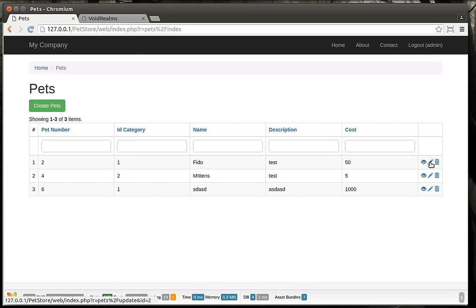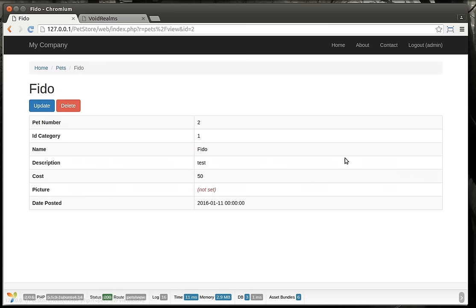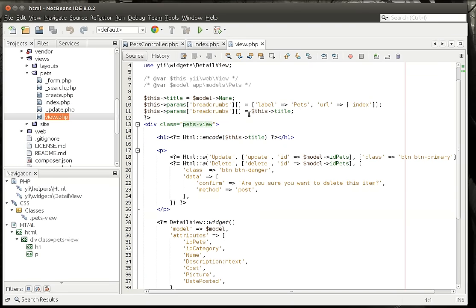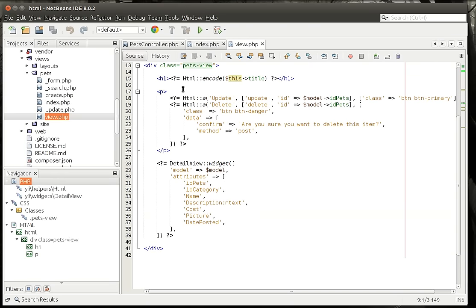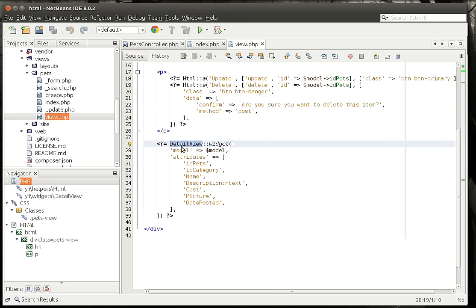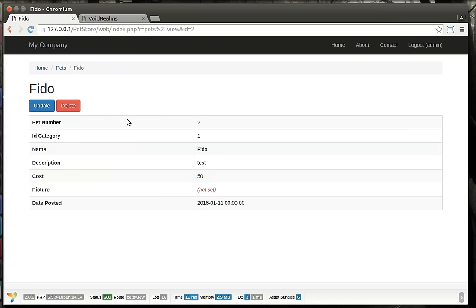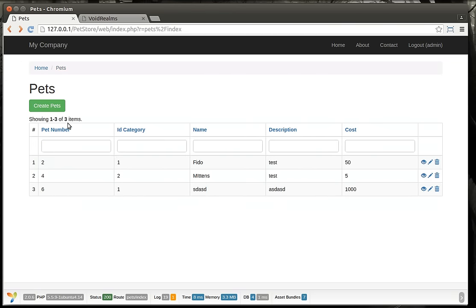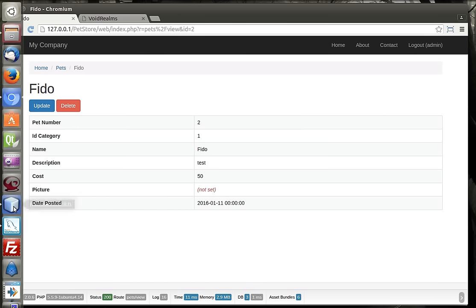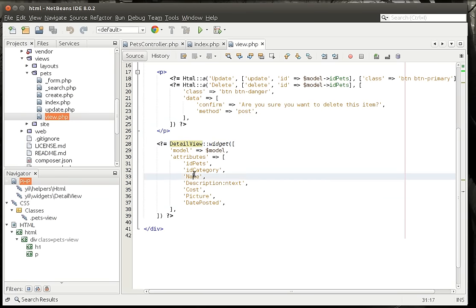Now if we go to view, we've got our breadcrumbs, our title, our buttons up top. Notice how this one actually puts in a confirmation dialog — there's the code that generates that. And then we once again have a widget. This one's a DetailView, which is different than the GridView. The DetailView is pretty much just for looking at a specific record, and then once again we have our columns in there.